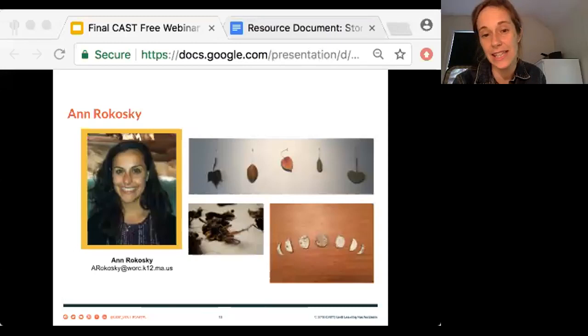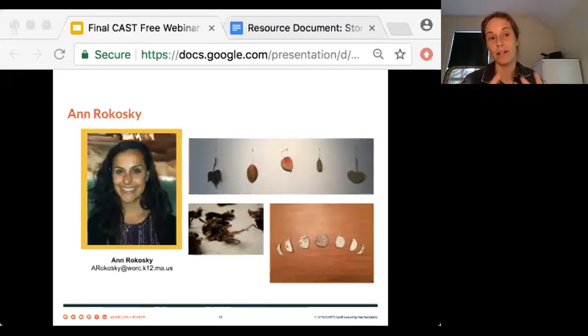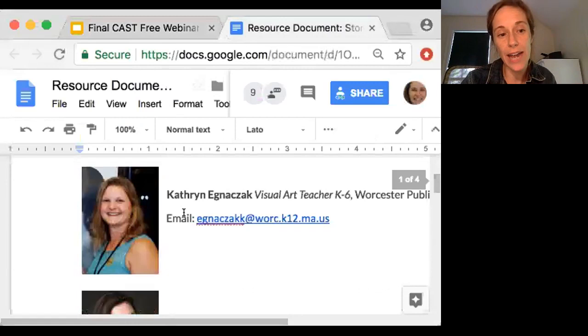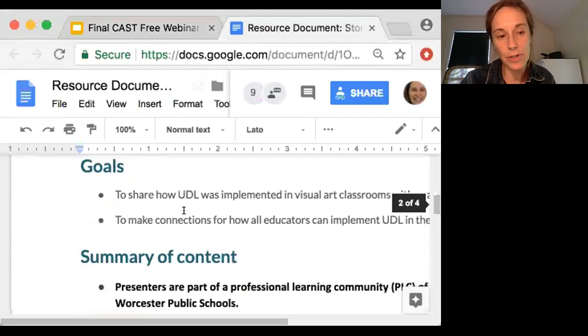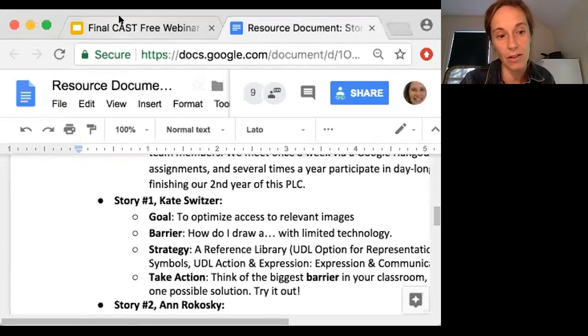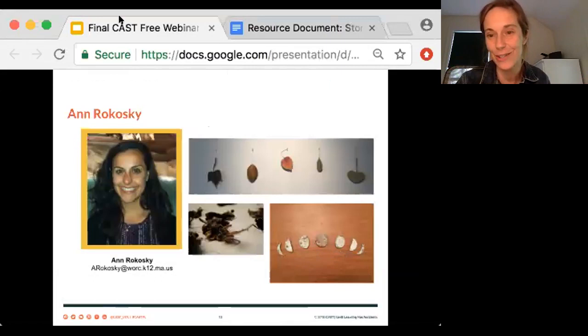Thank you for joining us, Ann. If you have any questions you'd like to ask Katie, feel free to start adding those in the chat box. And again, feel free to visit the resource document — Katie's email is there, you can see the other presenters, and some of the core content we're sharing is available in that digital handout. Please feel free to add questions for Katie as we go along.